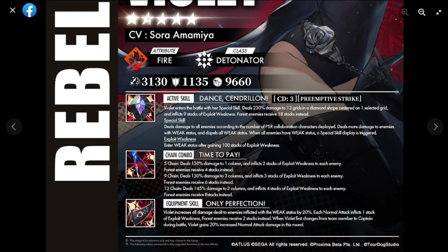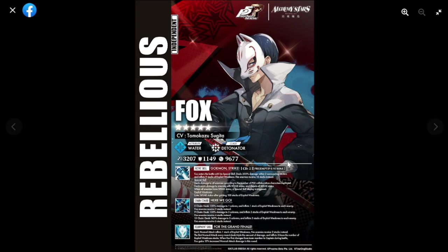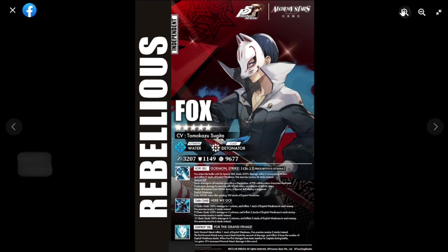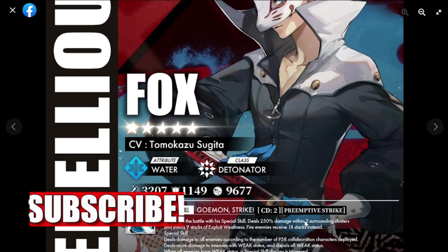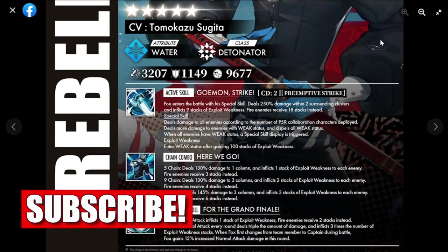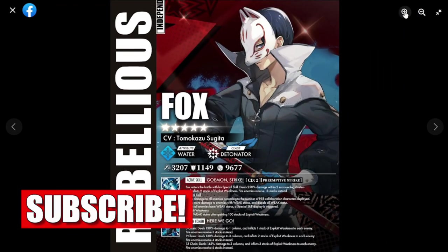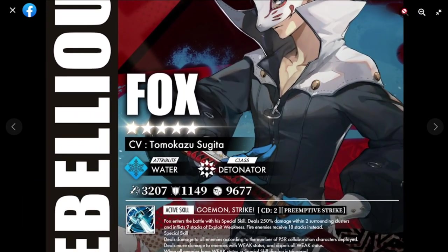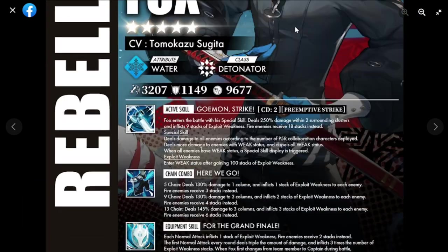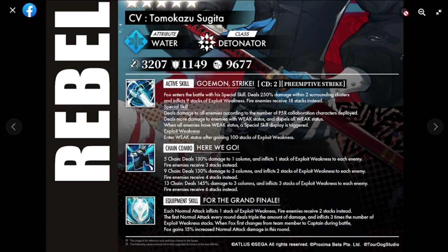We're going to be discussing every attribute: skill, active skill, chain combo, equipment, and also the other attributes including Fox. Both of them I'll be comparing in terms of skill set - very, very similar, probably 80% of their skill sets are the same.